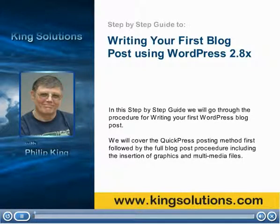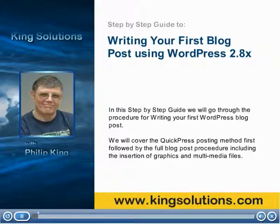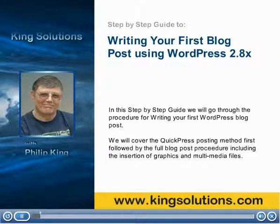Welcome to writing your first blog post using WordPress 2.8 and beyond. My name is Philip King and in this step-by-step guide we will go through the procedure for writing your first WordPress blog post.